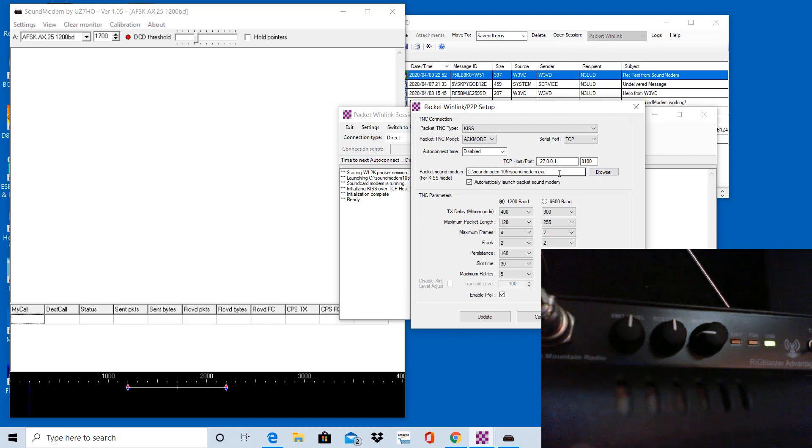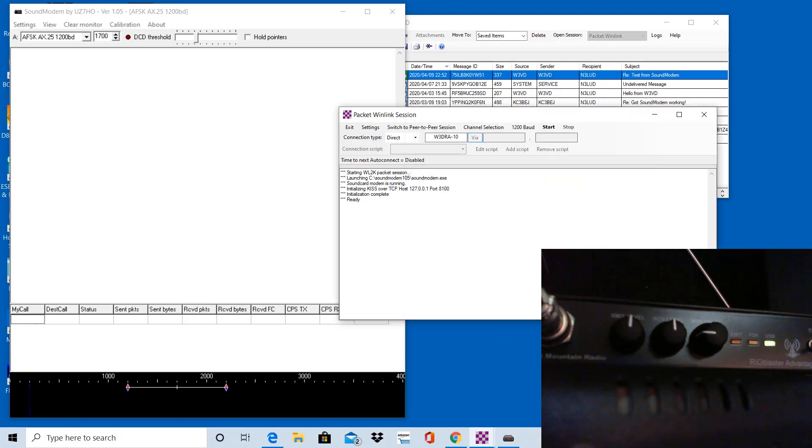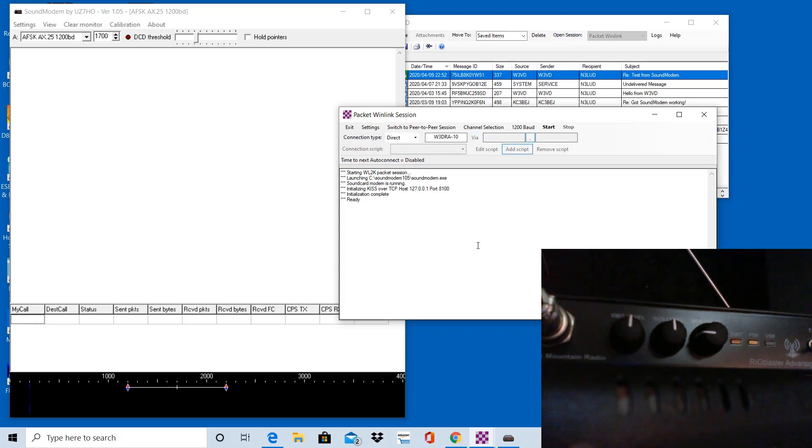And then this line here is the location of where I have the Sound Modem software installed, and it'll automatically launch when I open a packet session. I want to click cancel there. So that's why when I clicked the open session up here, it opened up this window, and then it launched the Sound Modem software.